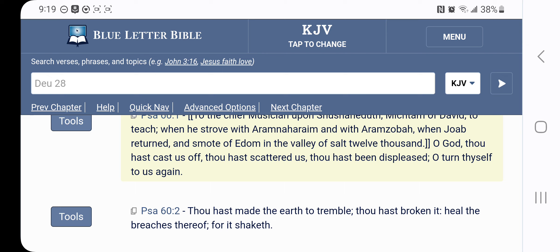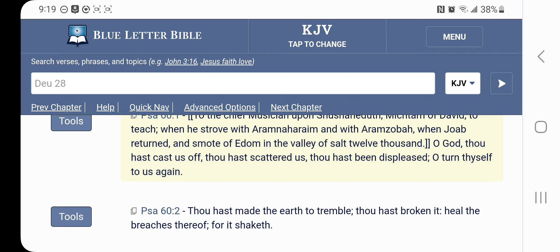So back to the Psalm 60, it says, thou has been displeased, O turn thyself to us again. And right now, we're in that time where the Most High have turned on to us again. He's scattered us, but now through the Spirit, he's gathering us. He's gathering the nation of Israel back together, but starting with the elect, he's not gathering the whole nation back, he's getting the elect together for this gathering.